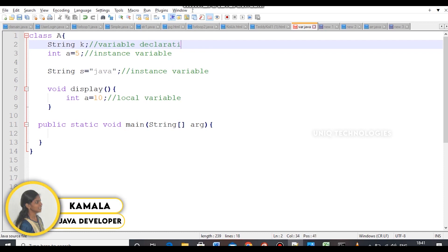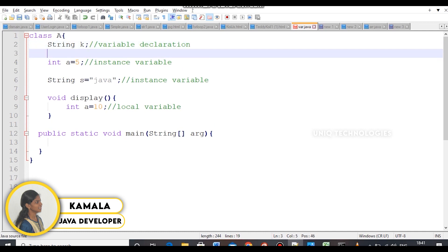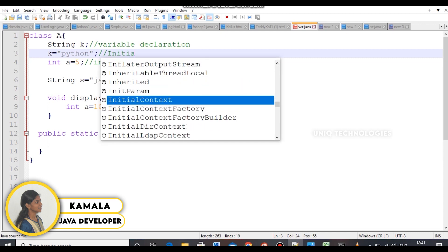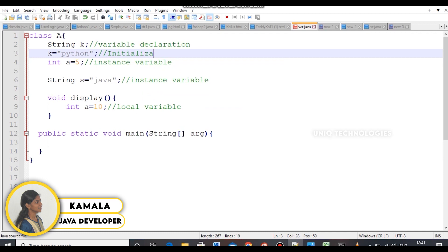Now we can assign a value to the variable. First we will assign a value to the variable along with our string. We will use the variable value. We can assign a value to the variable declaration.